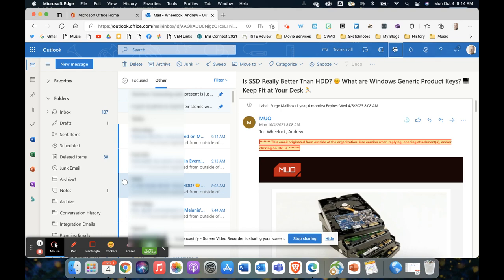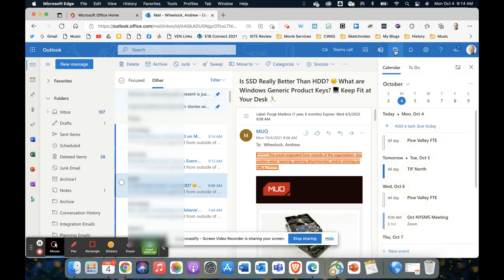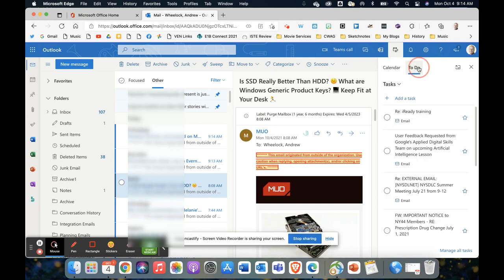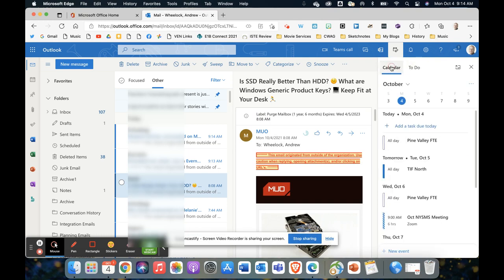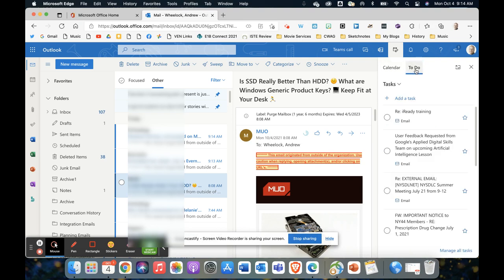You'll notice there's a ribbon of options up here and one of them looks like a calendar with a checkmark. I'm just going to click that checkmark and it's going to open up with actually two tabs here. One is a calendar, so that should show you your updated current events, and the other is a to-do list. So the to-do list is where you want to go.